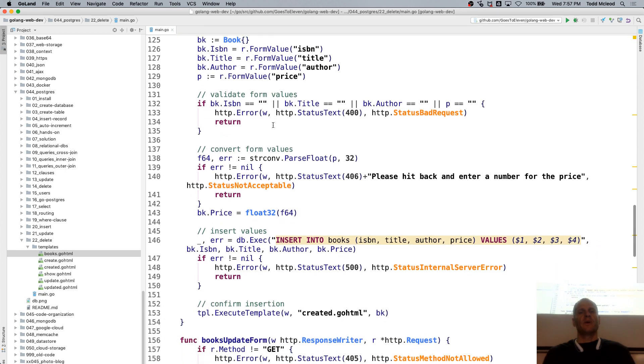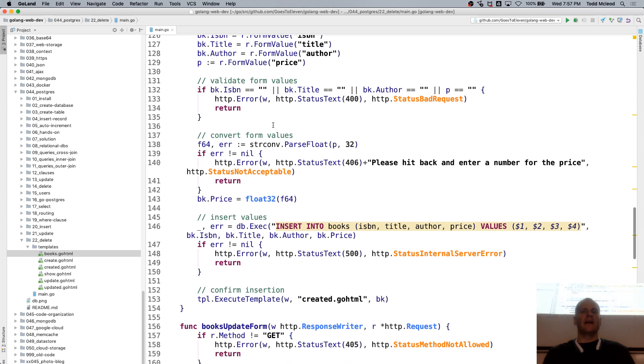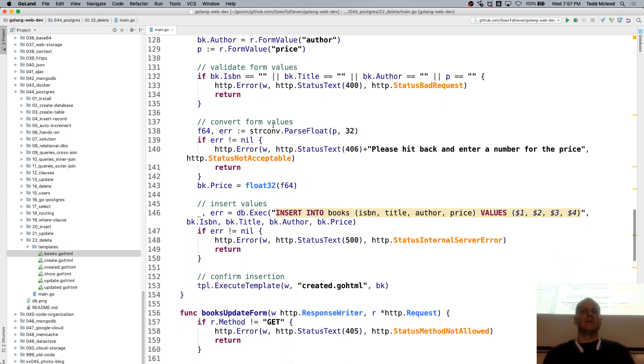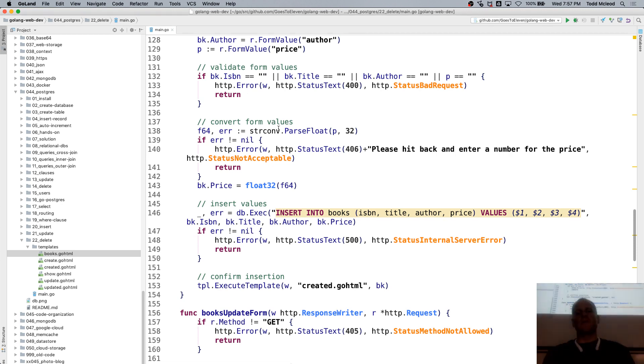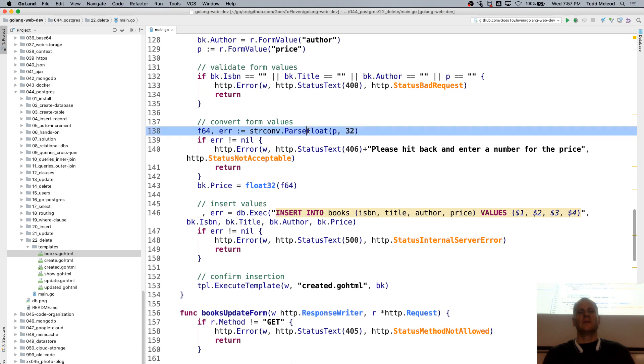And we're doing a little validating of the form values. And then converting form values from strings to a float 64.